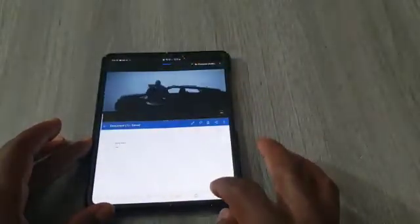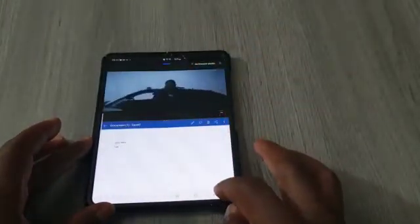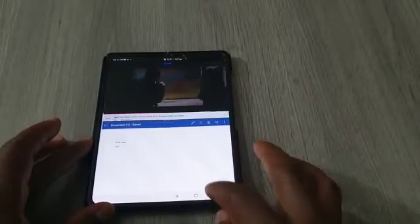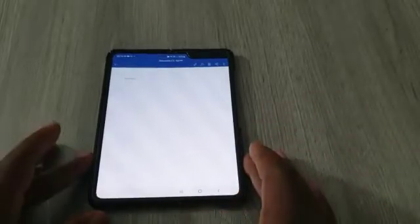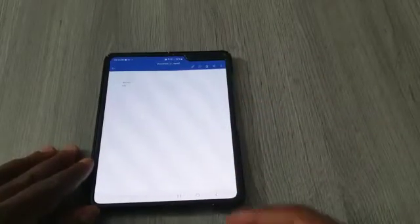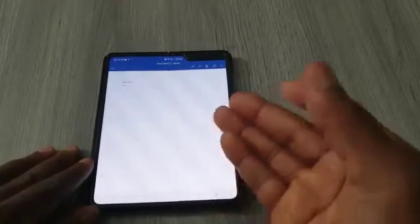If I want to quit YouTube and leave Microsoft Word, I have to click on YouTube to make it the active window, then use the back command to quit it. Whatever window you want to quit, you have to make it the active window by clicking on it, then use the back command.